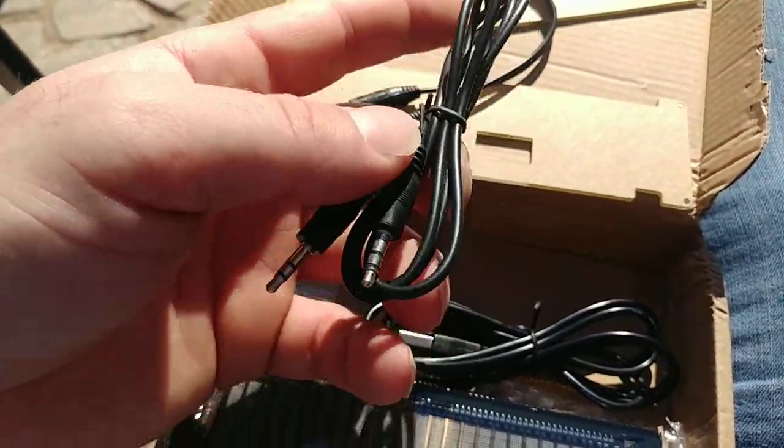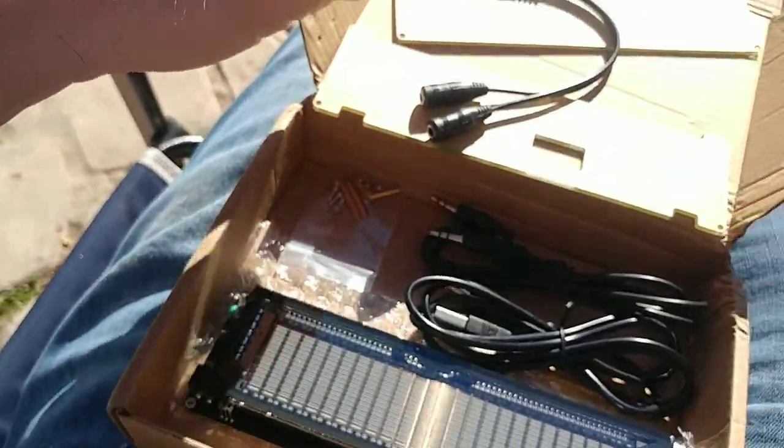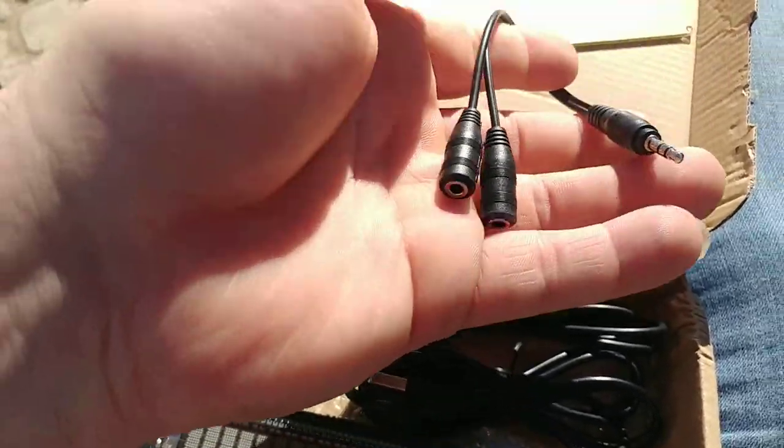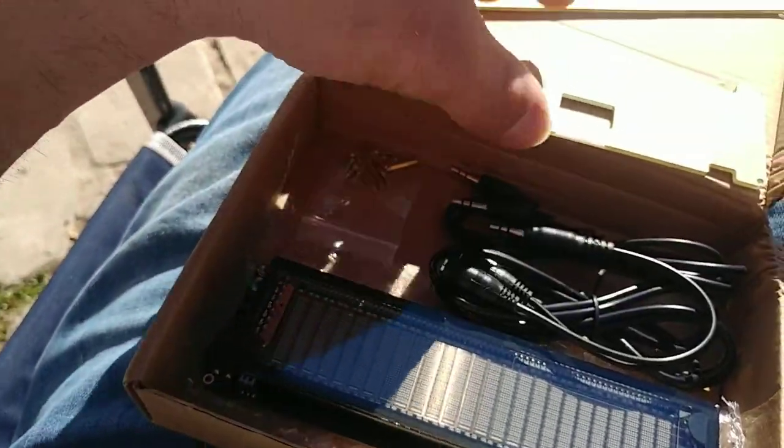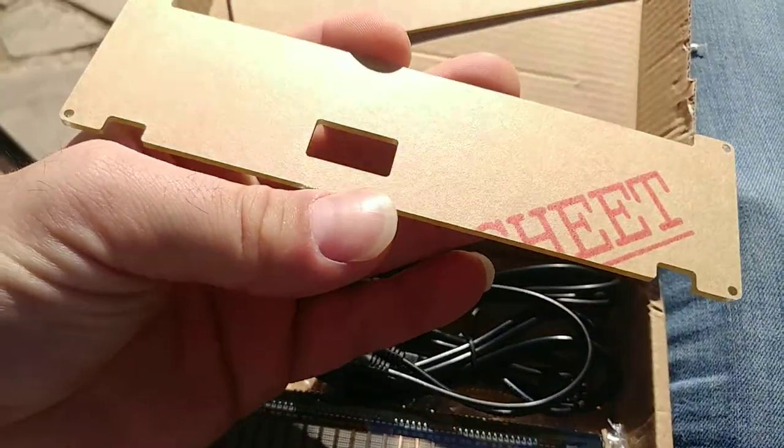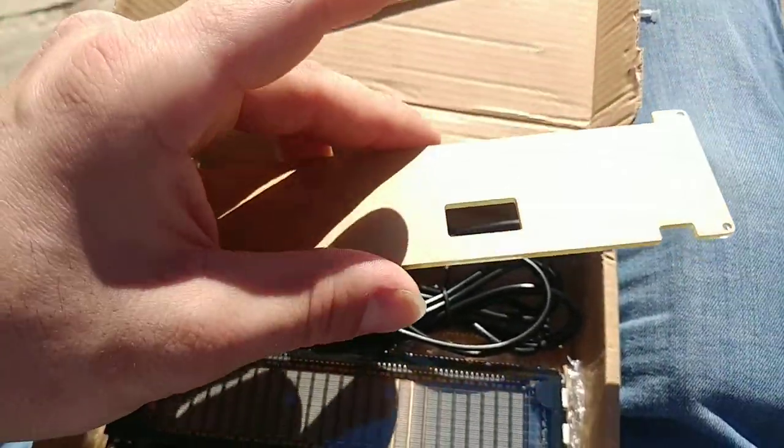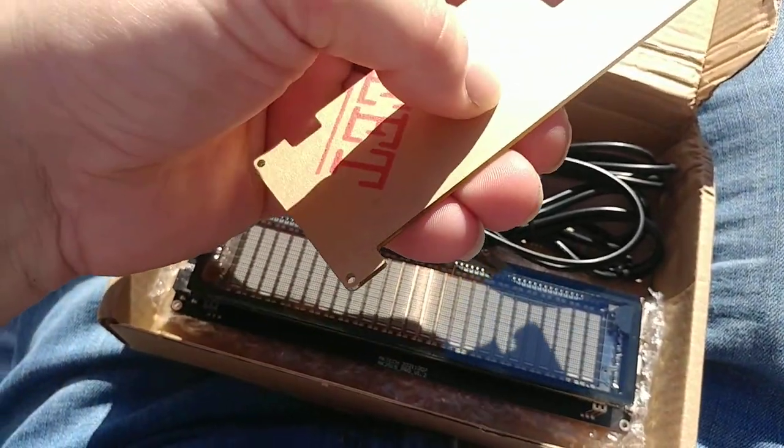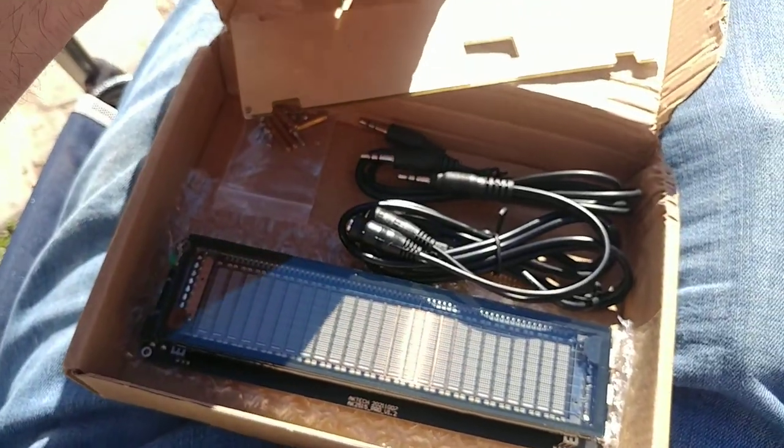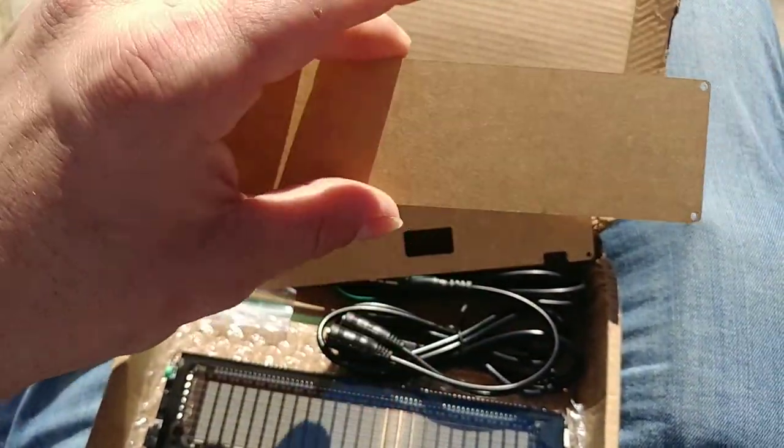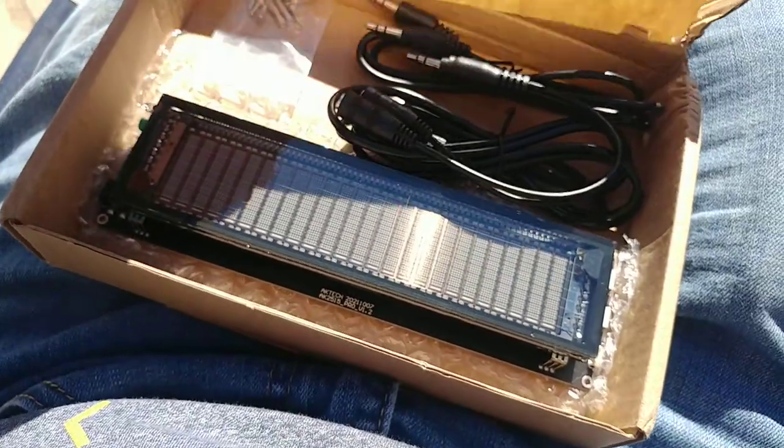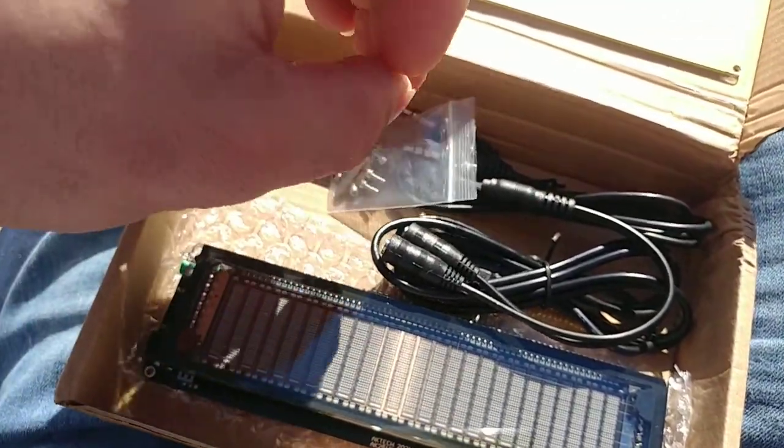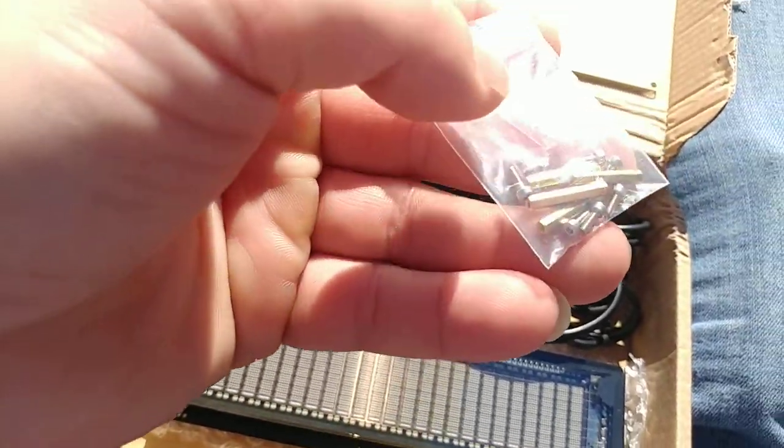You also get a 3.5mm splitter, about three feet. Back case flexi with the little protective cover so you can peel that off. That's the front case. And you got your mounting hardware.